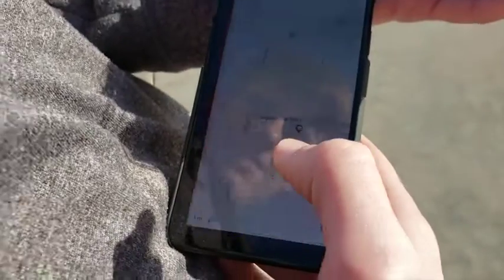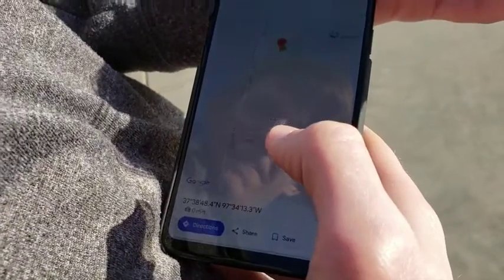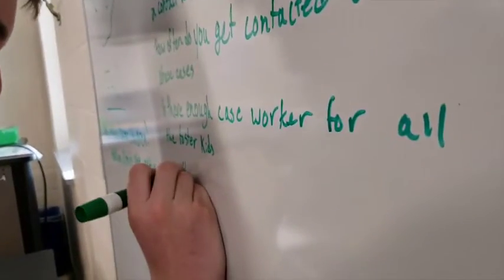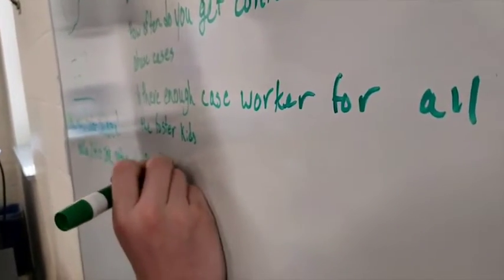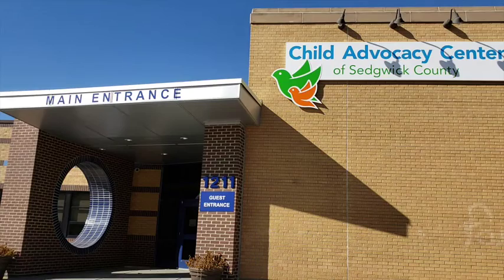We sent our first successful text message after 24 days of coding, wiring, and troubleshooting. As our prototyping team refined the code, our outreach team interviewed Diane Shun, Executive Director for the Child Advocacy Center of Wichita.